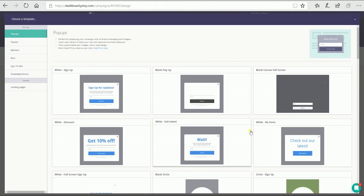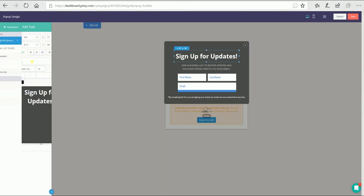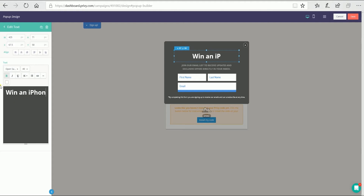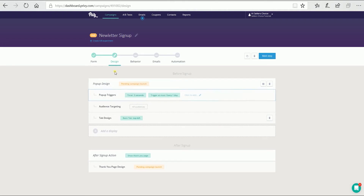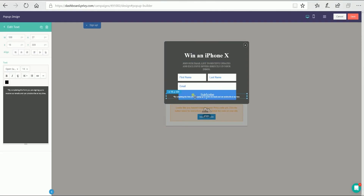You will be taken to a page where you can edit the design for your pop-up. This is just a simple drag and drop. Click the text to edit and click the save button on the top right to save the changes. If you forgot something, just click the pop-up design to edit it one more time.